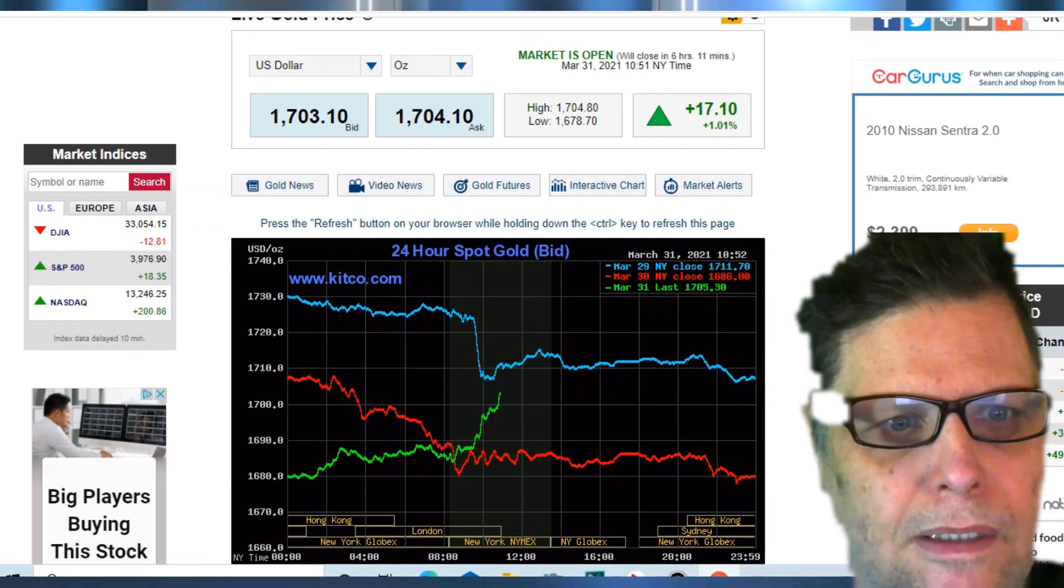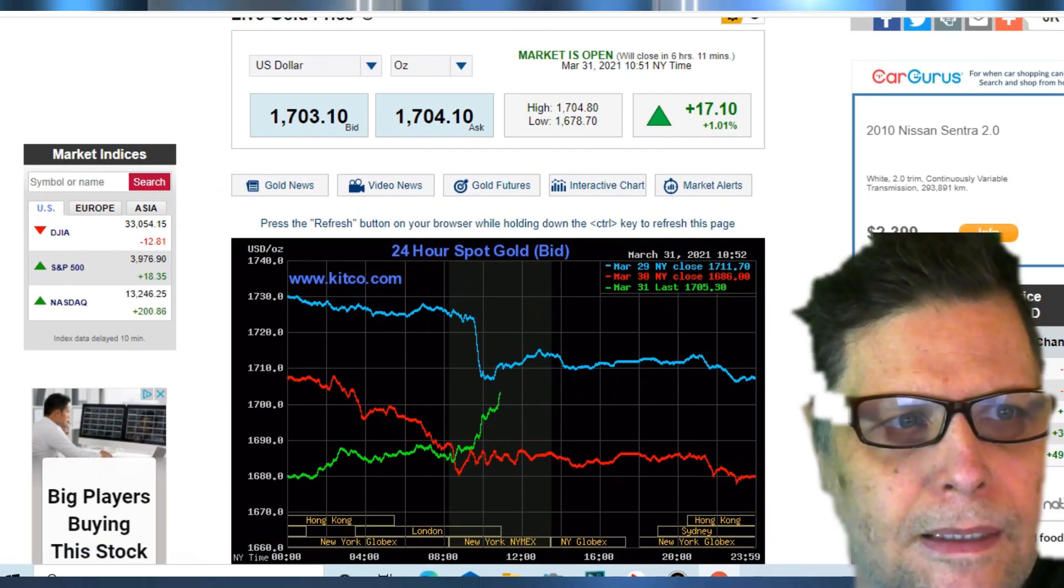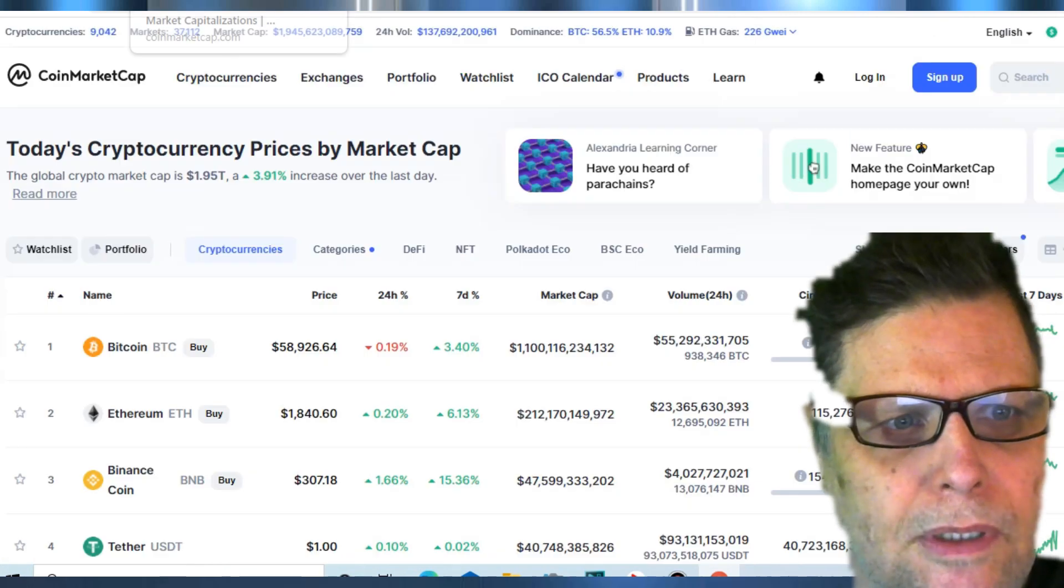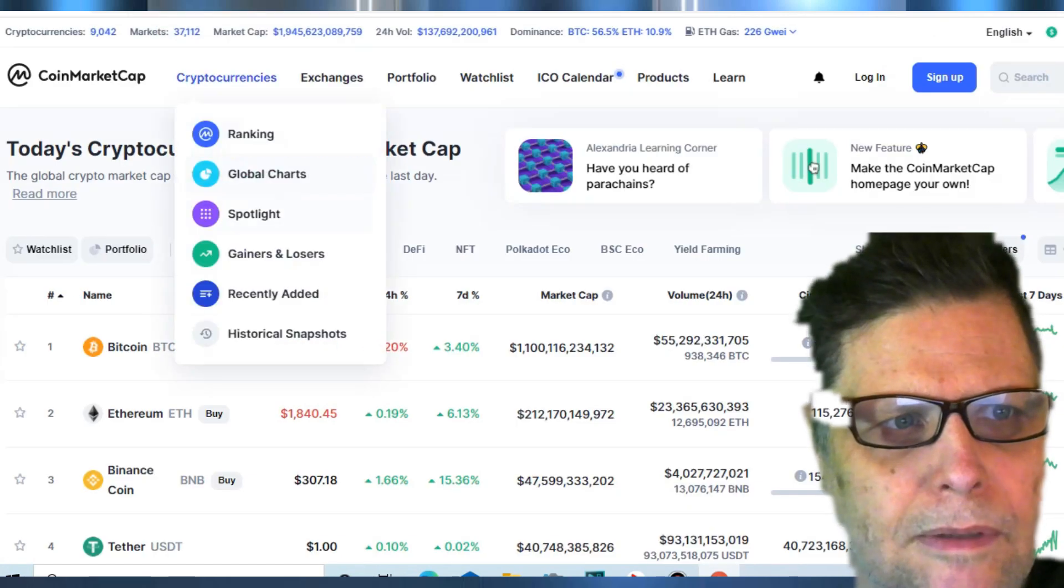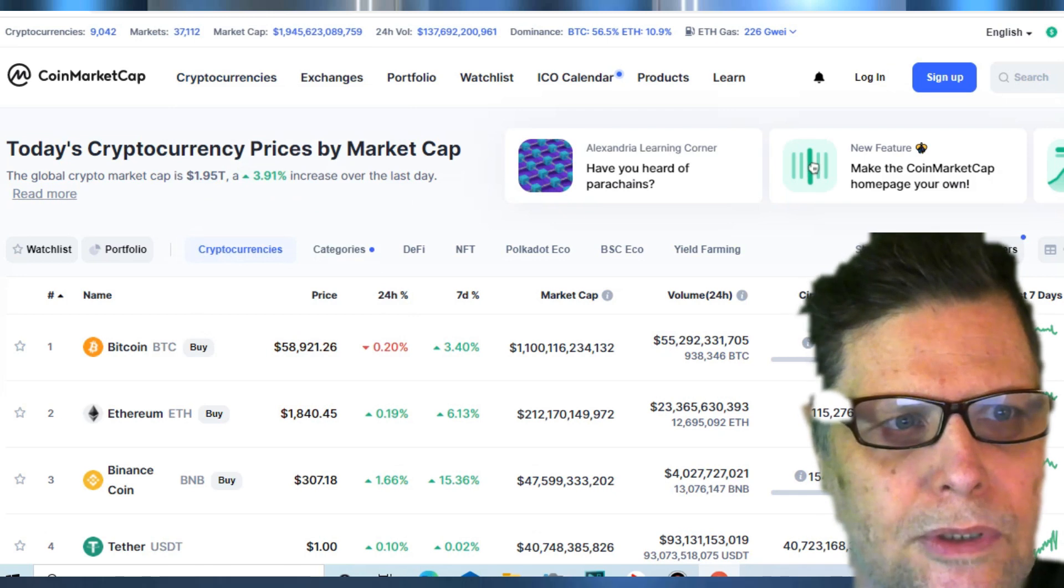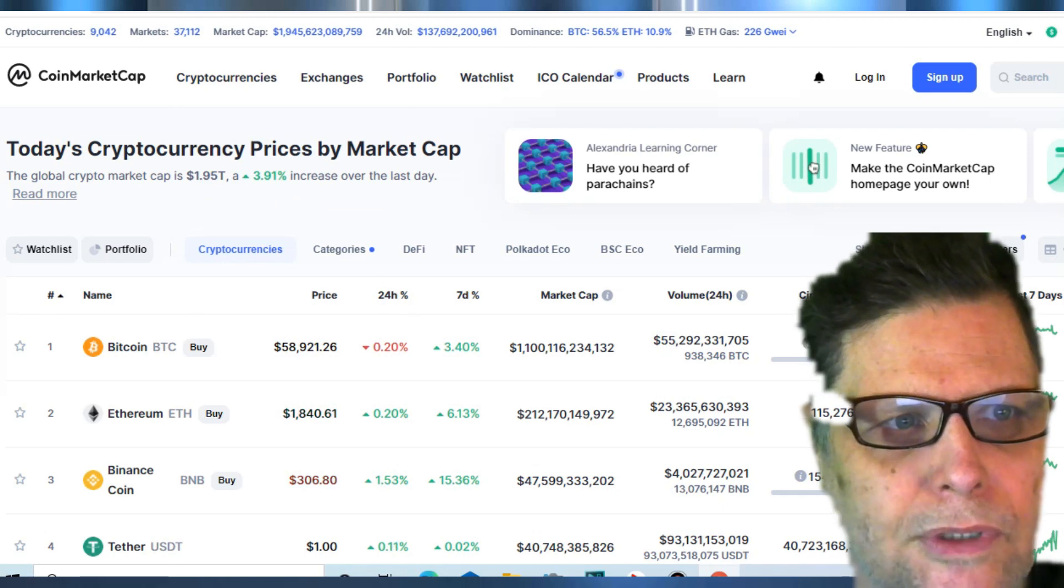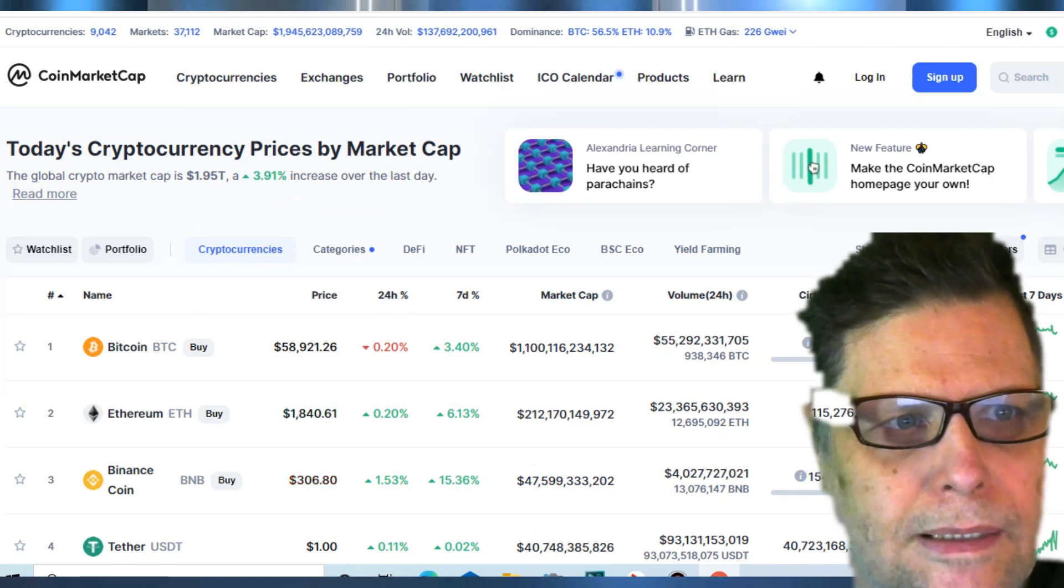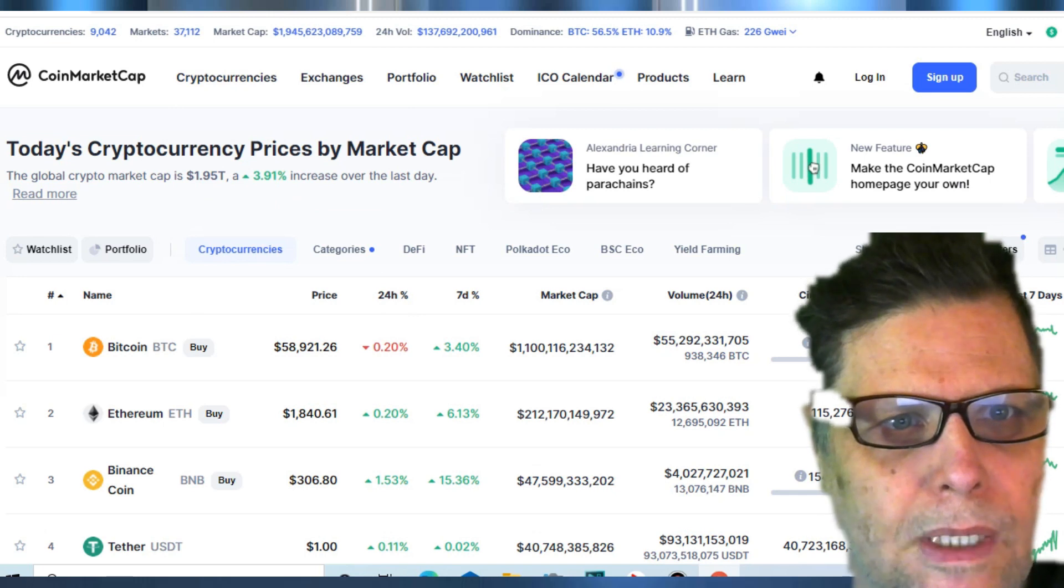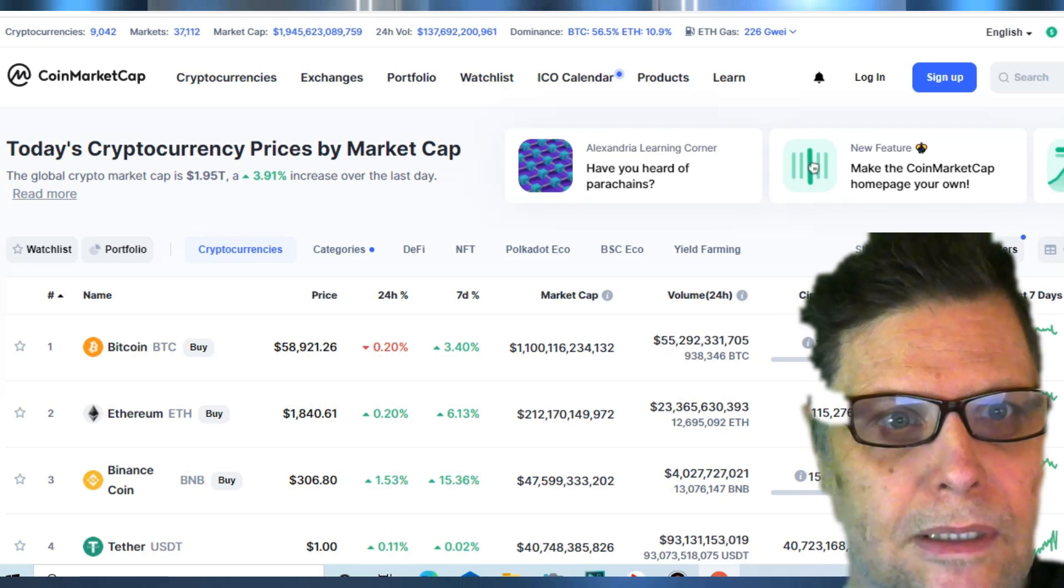Let's see what cryptocurrency is doing. Cryptocurrency is doing great, almost two trillion dollars in the industry, just a shade off of two trillion at 1,945 billion. We're looking at Bitcoin dominance at 56.5 percent.